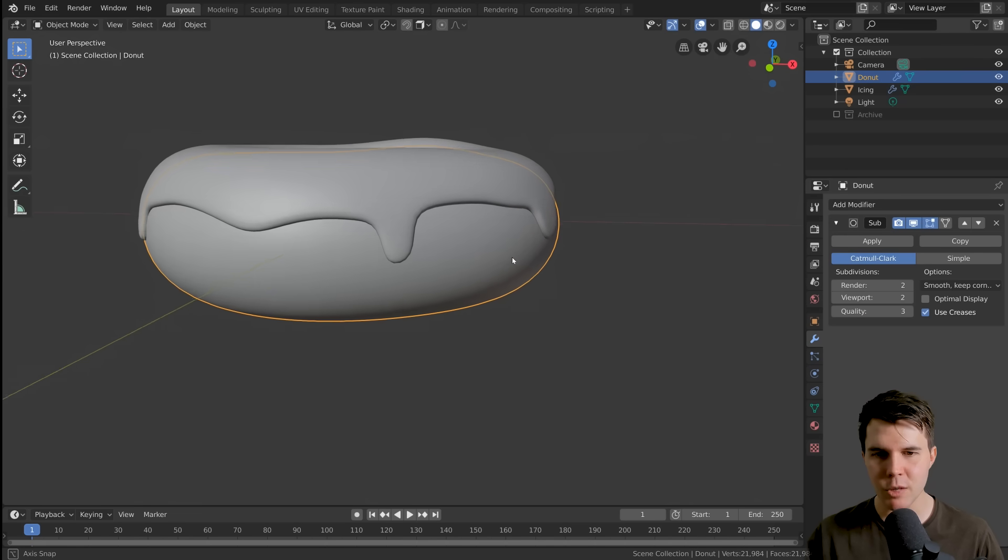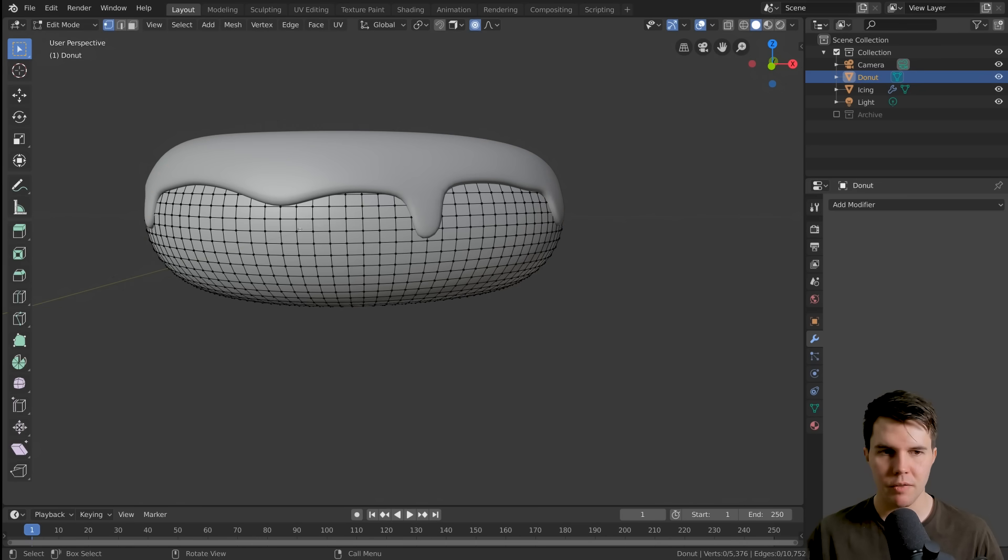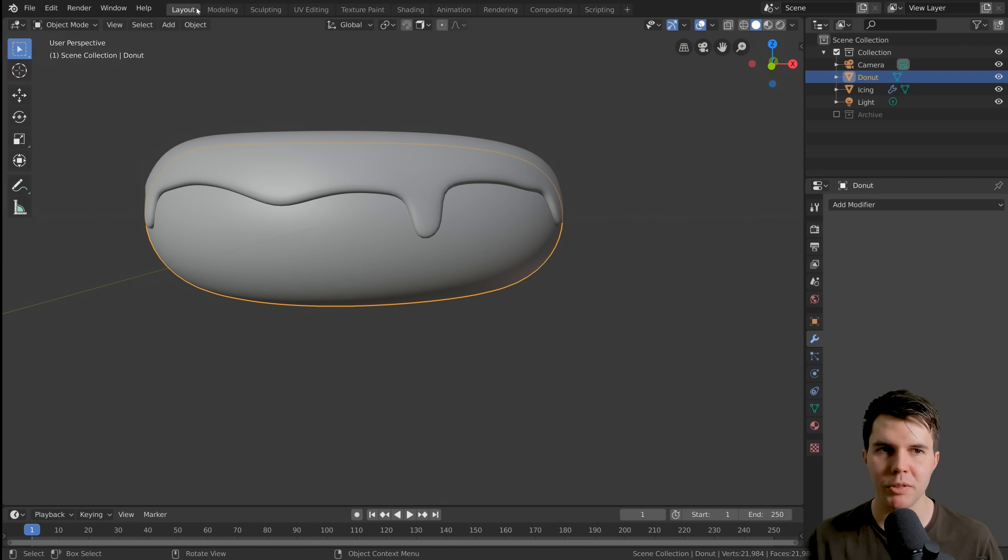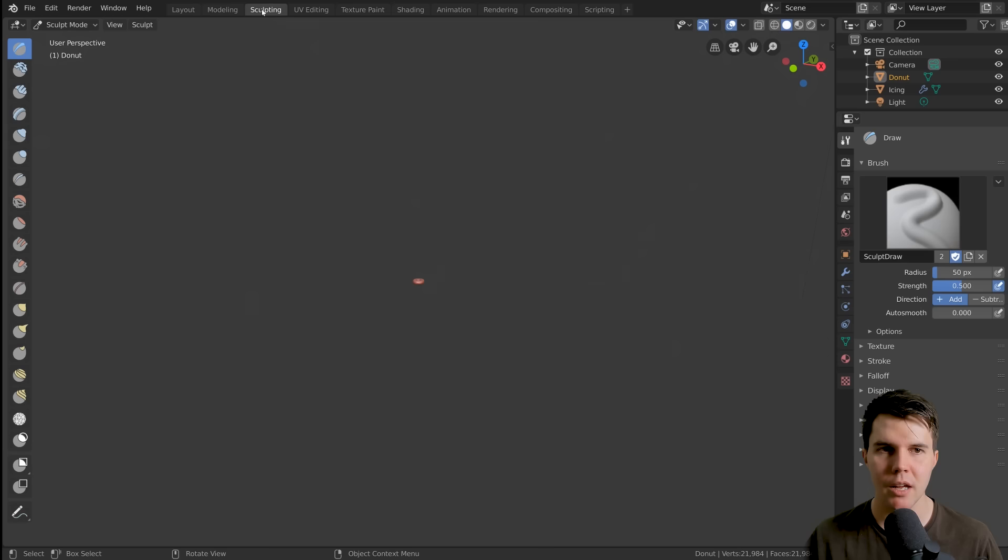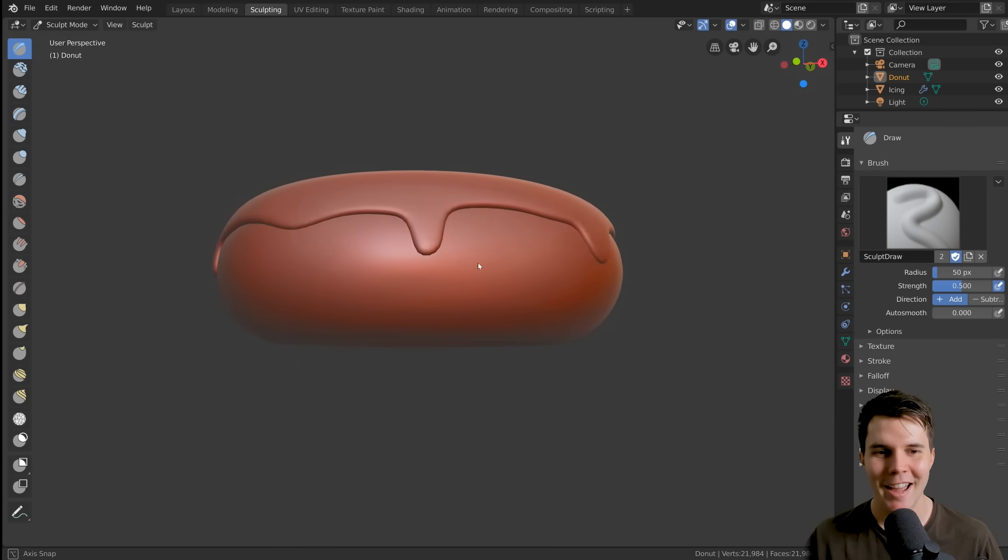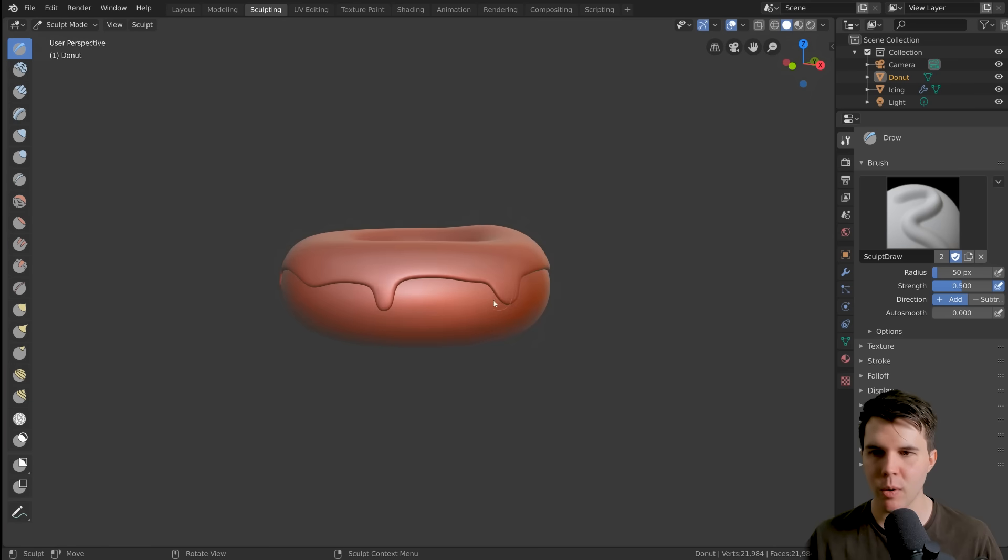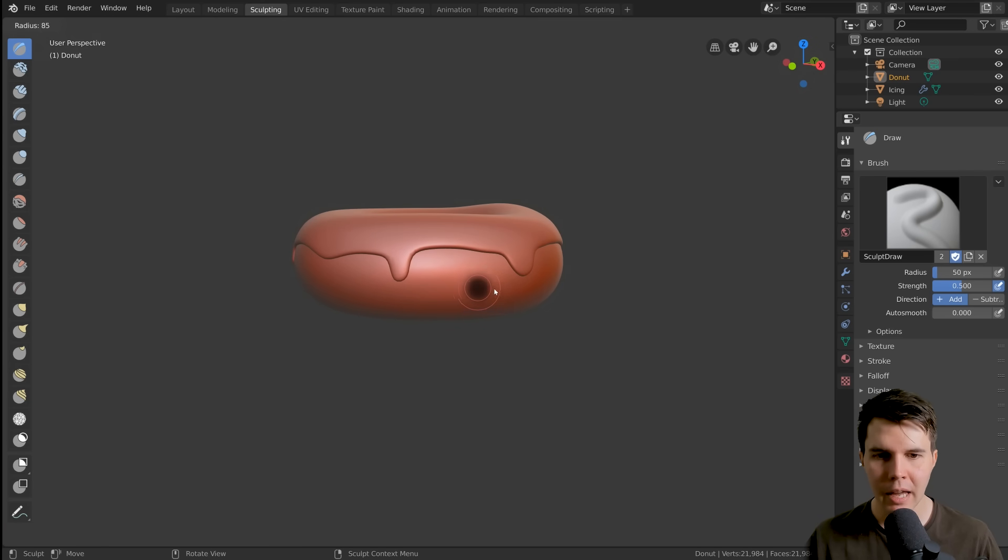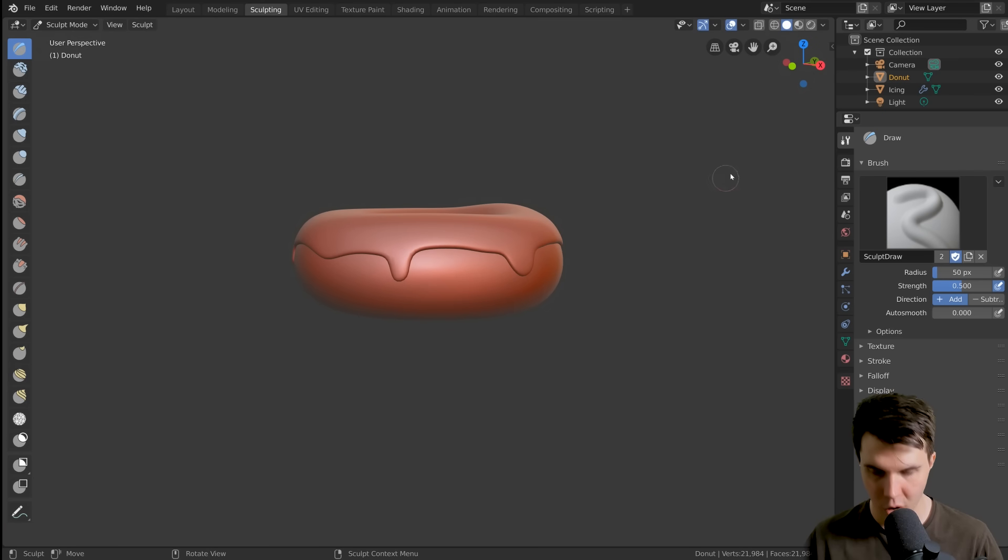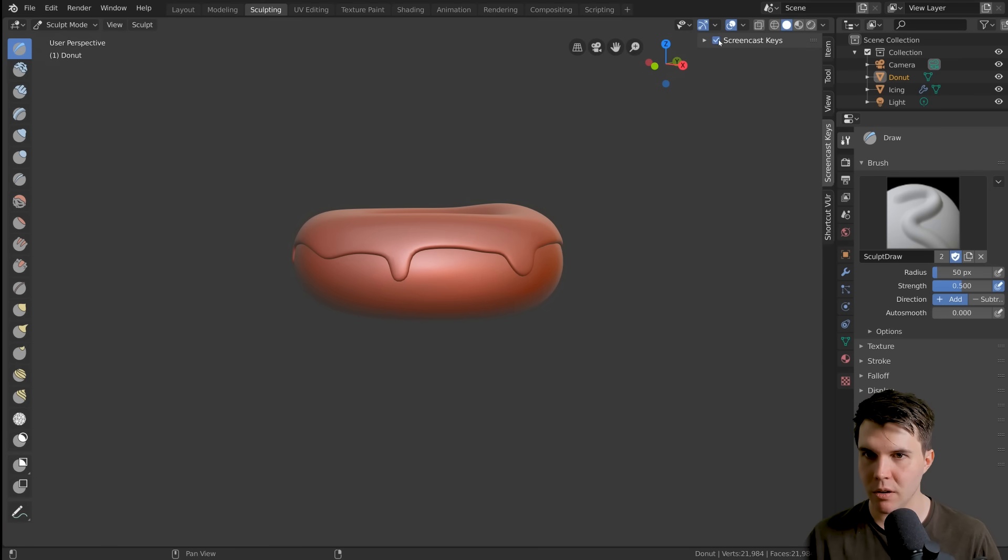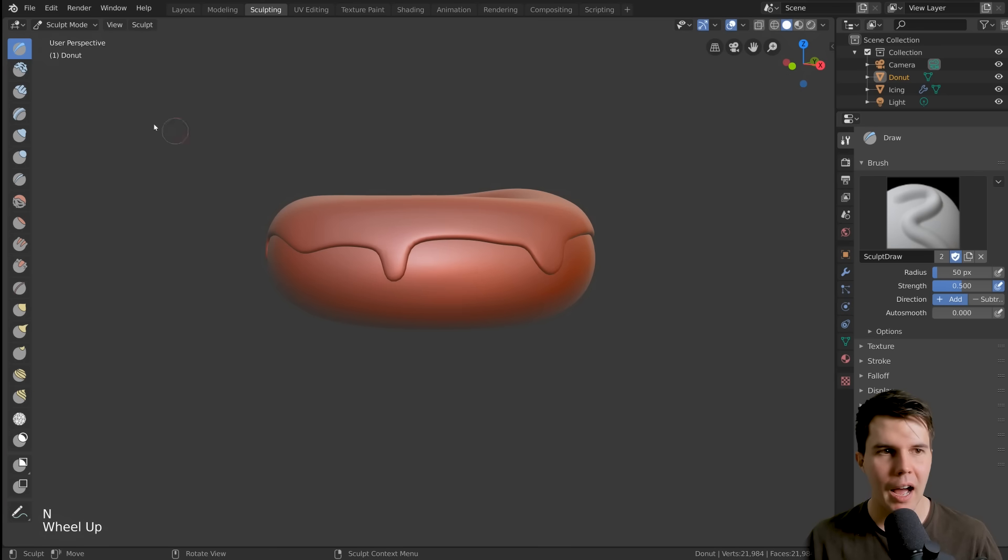Okay. So with my donut here selected, this is the one that we're going to sculpt on first. I'm going to hit apply on my subdivision surface. And there we go. We've got all this detail here to work with. So now if I go to sculpting, so along the top navigation bar there, sculpting, zoom in a bit. Now we've got this. So we are in sculpt mode and the hotkey you should remember, which has been turned off for some reason, there we go, is F.